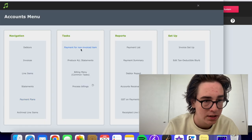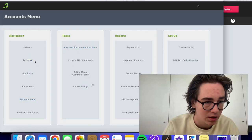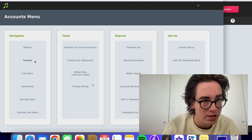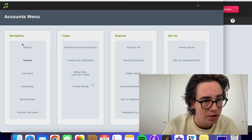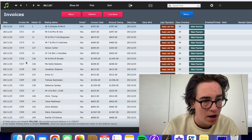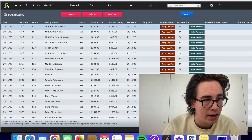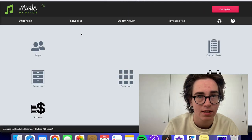Say we're in accounts, we're looking at invoices, click this button, it takes us back home.